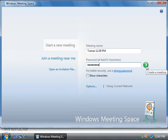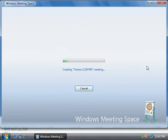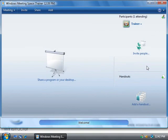Alright, well we'll click on the green arrow and that'll create our meeting and as you can see, now our meeting is active.